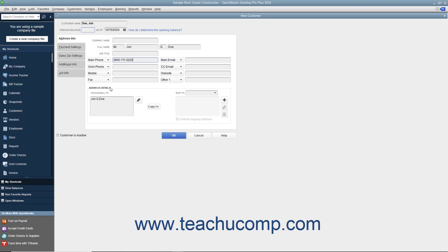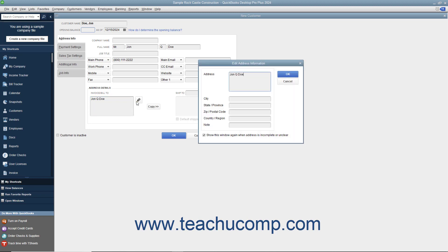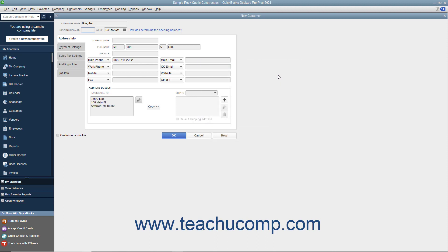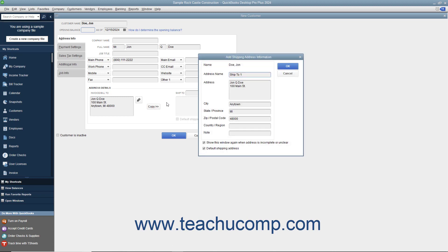In the Address Details section at the bottom of the tab, you can enter billing and shipping address information for the customer. Type the customer's billing address directly into the Invoice/Bill To text box, or click the Edit button to the right of that field and enter the billing address into the Edit Address Information window. Click OK when finished to display the address within the Invoice/Bill To text box. If the shipping address is the same as the billing address, click the Copy button to copy it into the Ship To text box. If they are not the same, simply enter the shipping address into the Ship To text box.